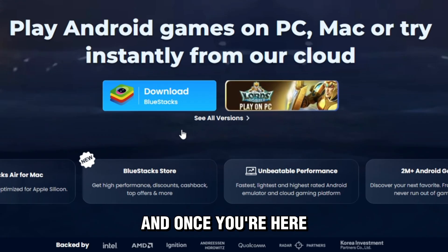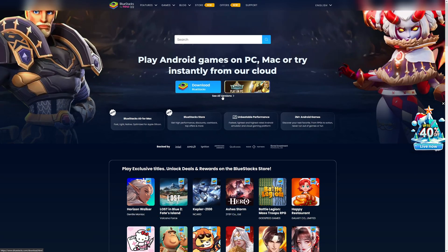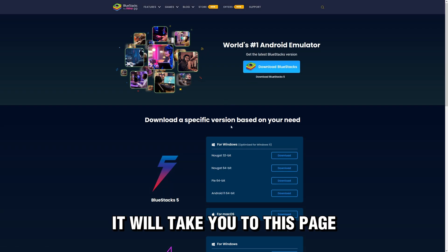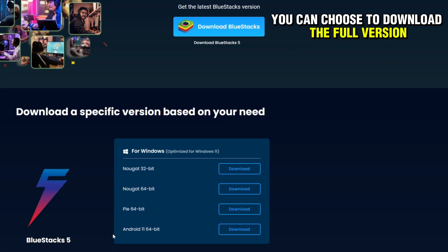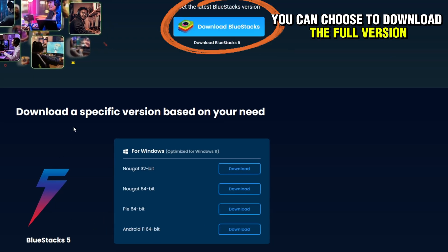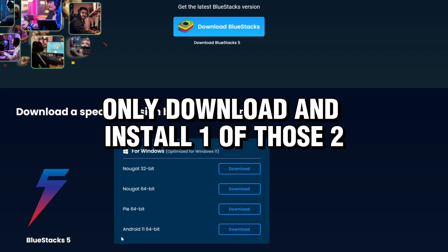Once you're on the site, click on 'See All Versions' and it'll take you to a new page. There you can choose to download the full version or the Android 11 only version. Only download and install one of those two.